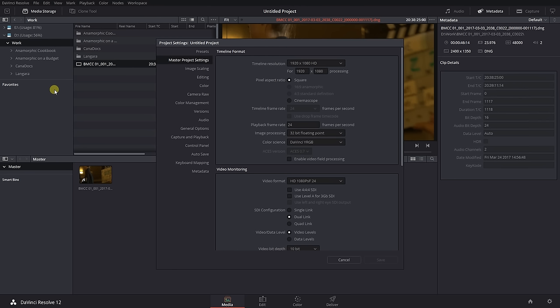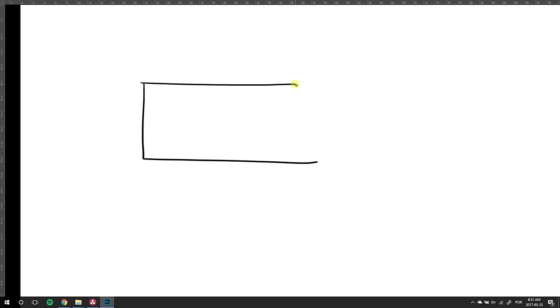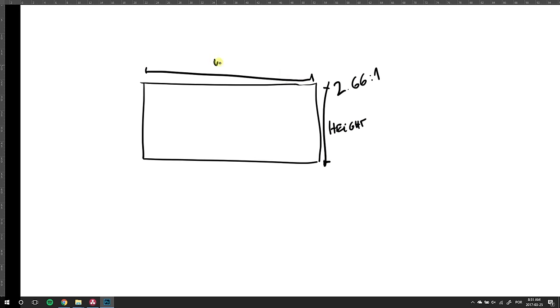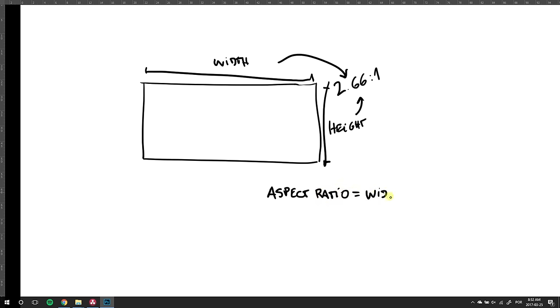Here, we'll change the timeline resolution. The numbers will vary according to your wish. I wanted a 2.66 to 1 aspect ratio. You can choose whichever aspect ratio you desire and the math works like this.